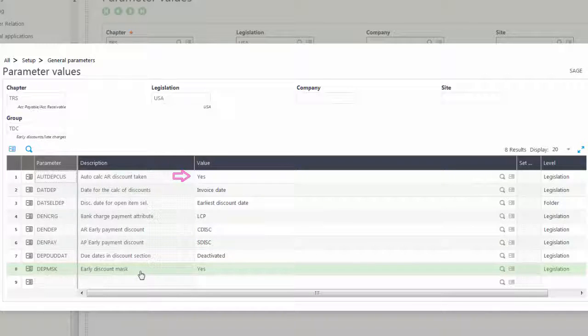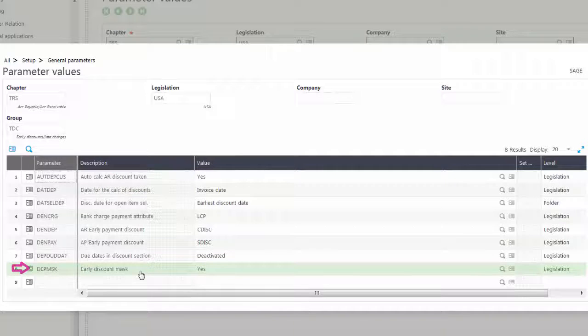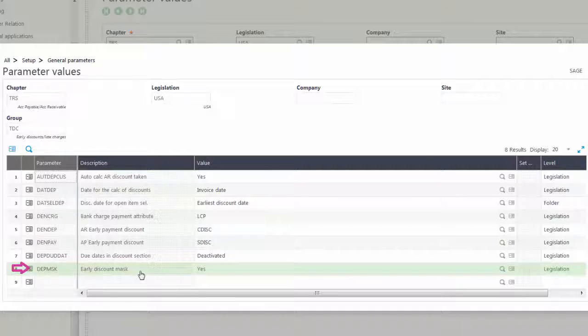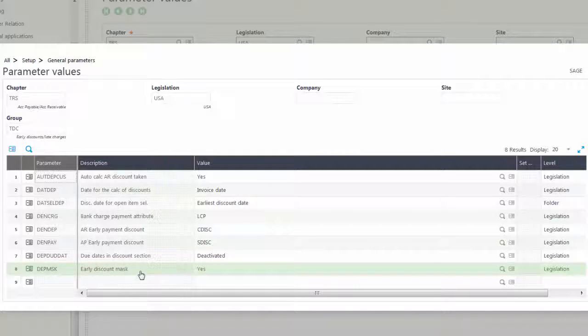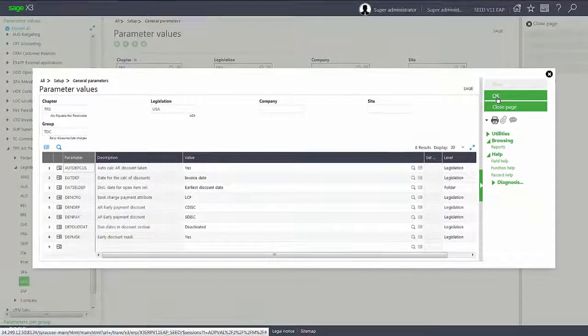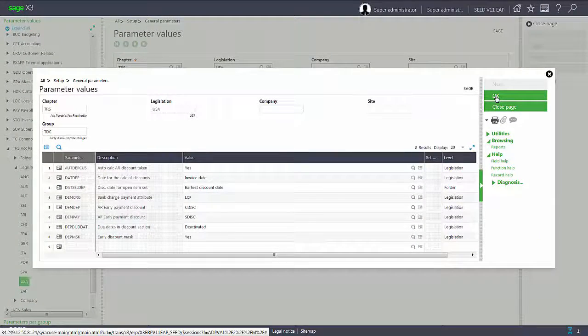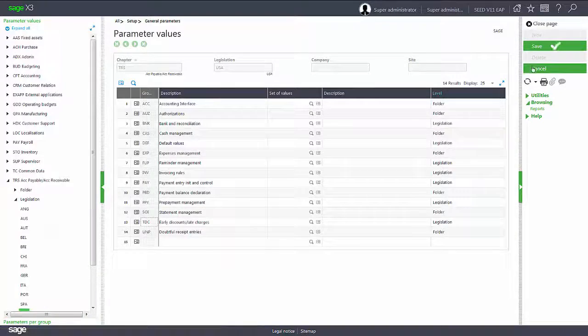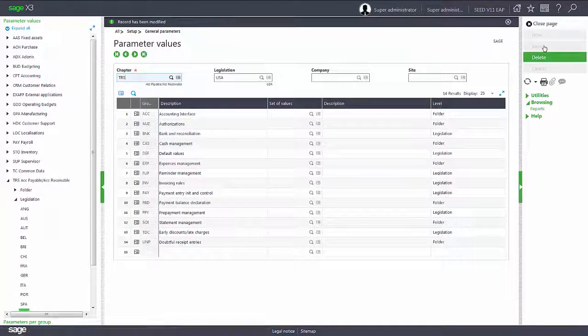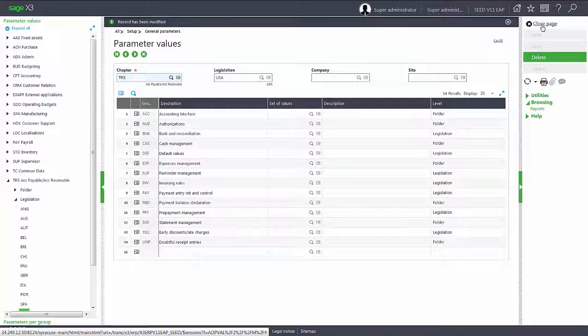The other parameter is the DEPMSK, which is the early discount mask parameter. That needs to be set to yes as well. Once they are both set to yes, we can go ahead and save our page and enter in a new invoice.